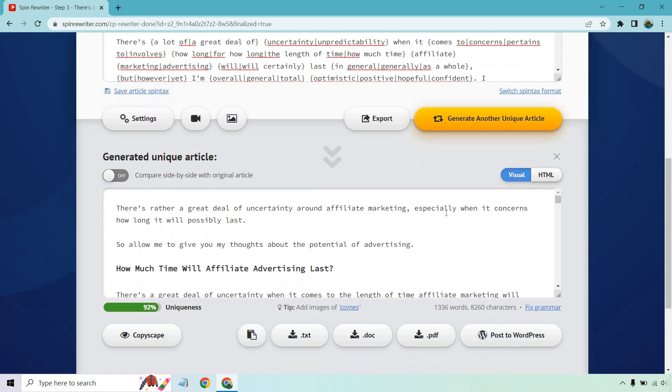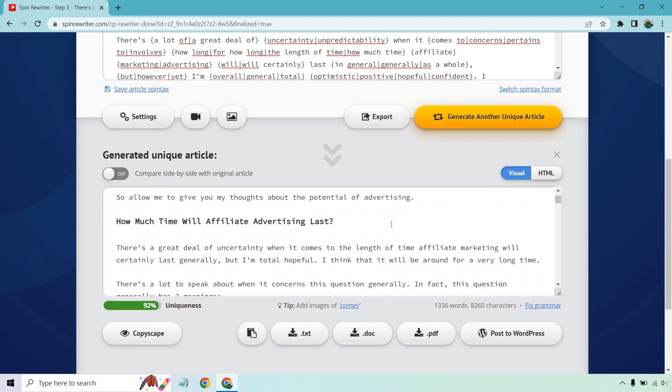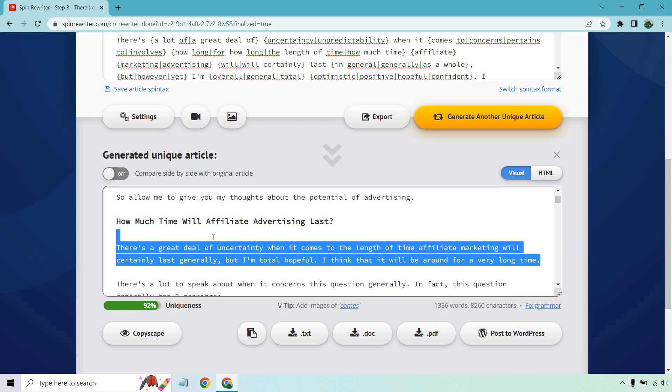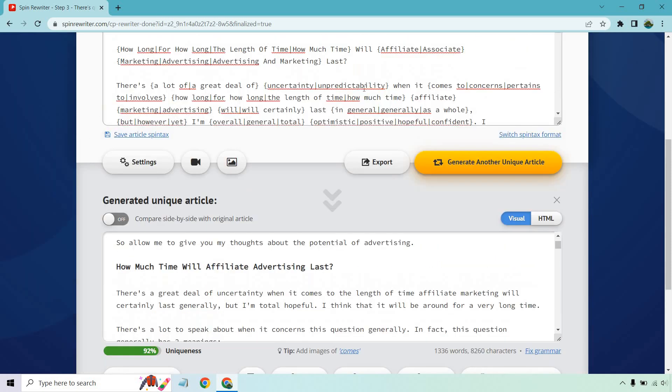So let's see. Marketing. Let's do this. Will certainly last in general and generally as a whole. But, however, I'm overall general, total optimistic, positive. Believe that we'll certainly be around for a very long time. Okay, so that doesn't seem too bad. This will be the last one. I think you get the idea. It's just repeating the process. There's a lot. There's a great deal of uncertainty when it comes to the length of time. Affiliate marketing will certainly last generally. Probably remove the generally. But I'm total hopeful. Totally hopeful. Let's change that.